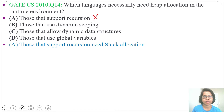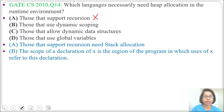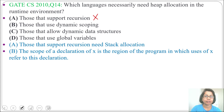What is scoping? The scope of a declaration of x is the region of the program in which a use of x refers to that declaration. We can see the area or region where we use that declaration — that is called the scope of variable x. There are two types of scoping: one is lexical or static scoping, and the other is dynamic scoping.